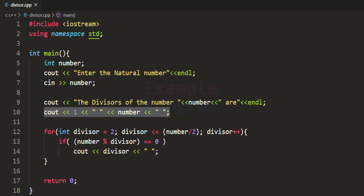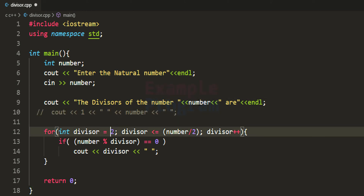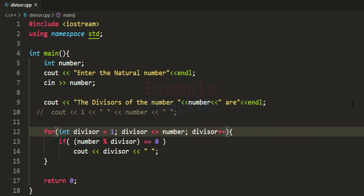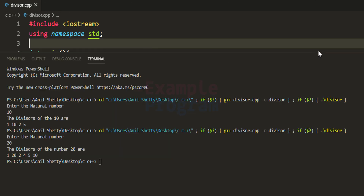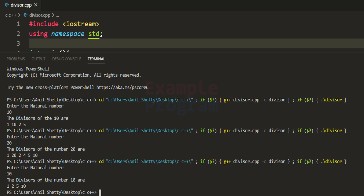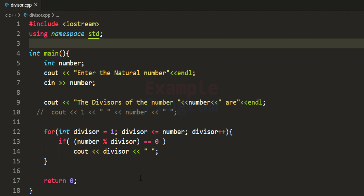If you don't want to display 1 and the number itself separately like I did, you can modify the program — comment out that part and start the divisor from 1, running the loop until divisor is less than or equal to number. Running it with 10 now displays 1, 2, 5, and 10. This approach makes more calculations compared to the previous version which performed fewer calculations.